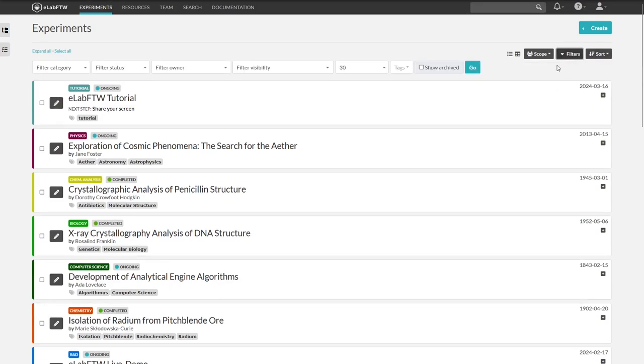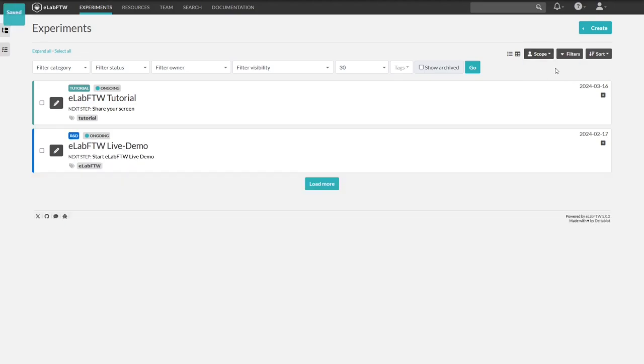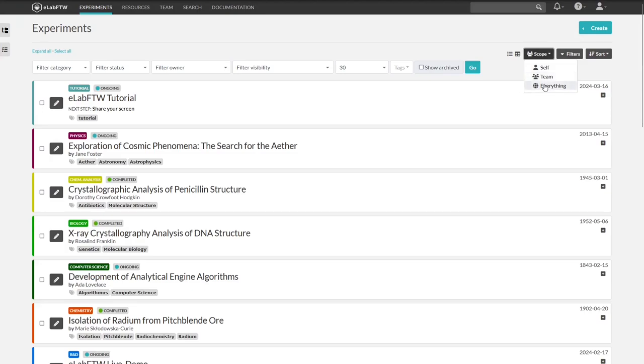If you click on filters, you can also set filter criteria to search for specific entries. Scope is also a very useful feature. It allows you to set which entries should be displayed. Only your own entries, self, the entries of the entire team, or everything, meaning entries from outside your team.